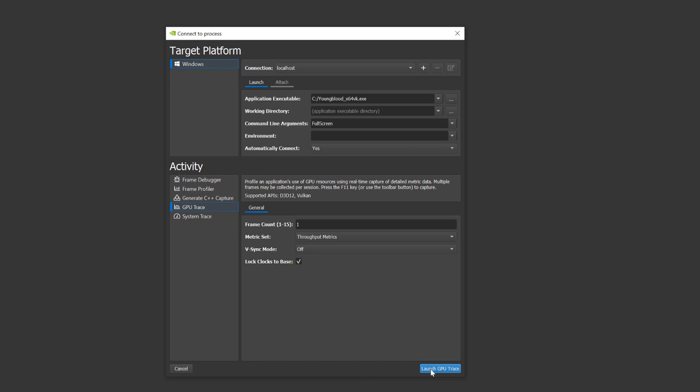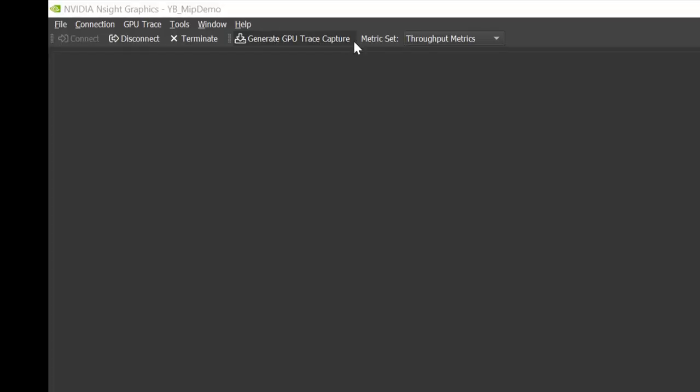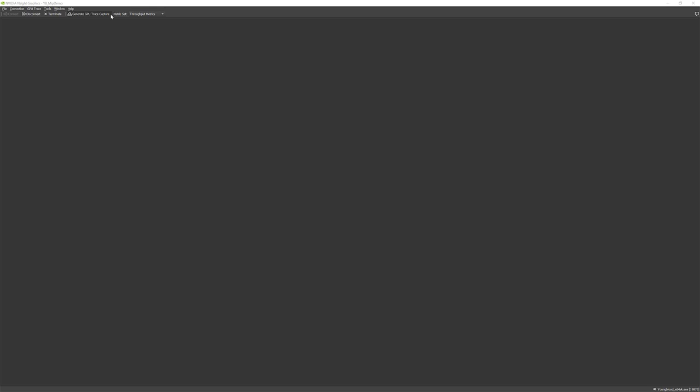It is recommended to run your application in full-screen mode. Once the application is ready, click the F11 hotkey. For a remote machine, click Generate GPU Trace Capture button to create a new trace.